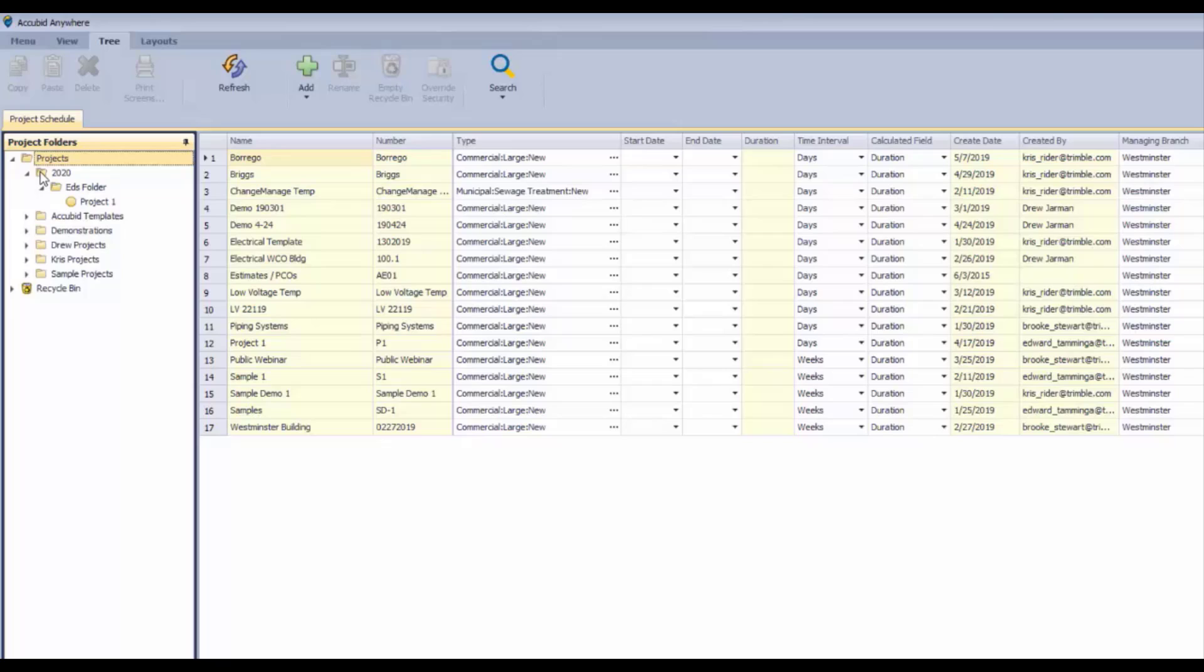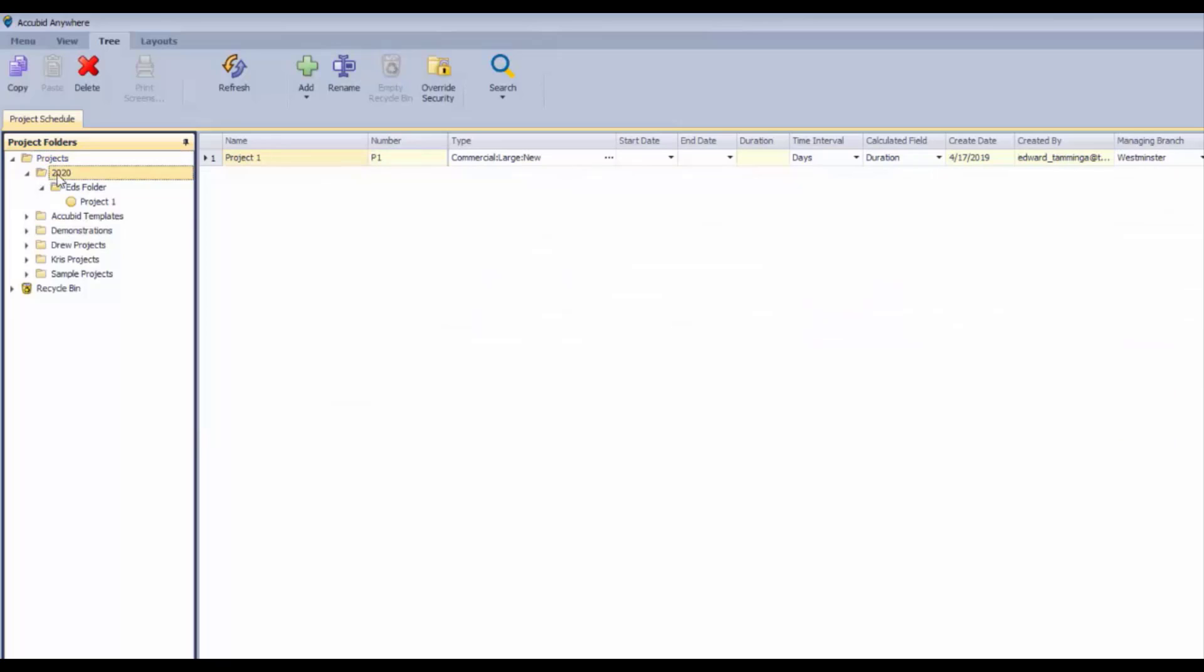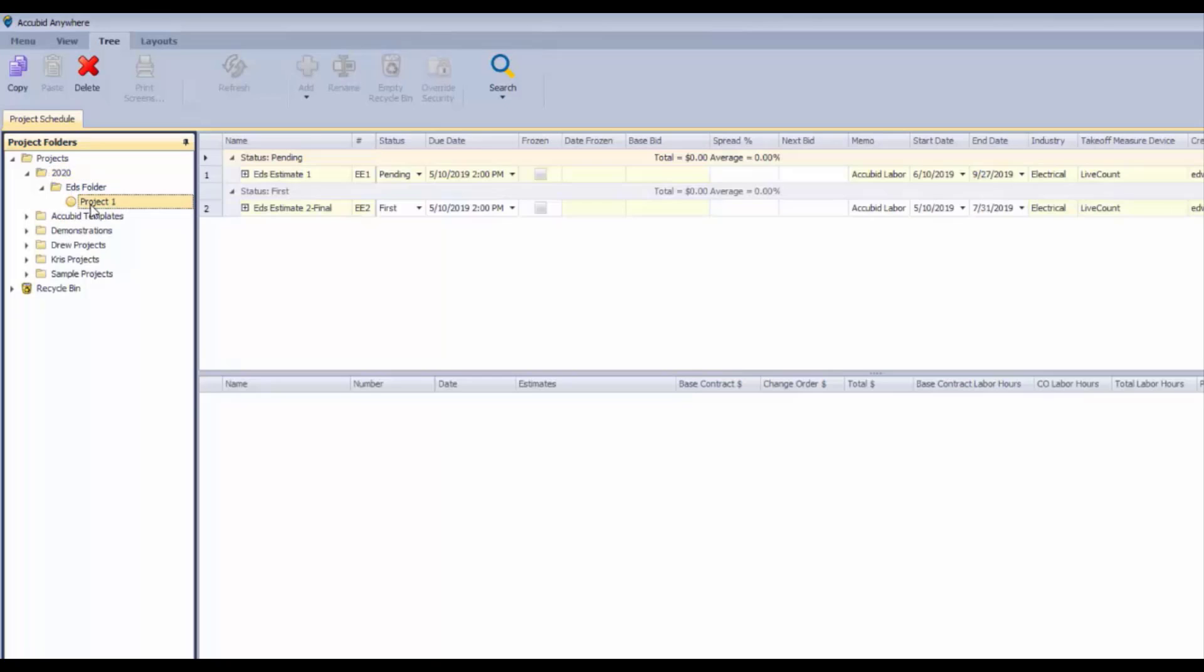If we click on 2020, we can see there's one project in there. Project one is the only one in Ed's folder. If we click on that project, it will open up to view the dashboard. That's a quick way to get to any estimates or contracts you're working on.